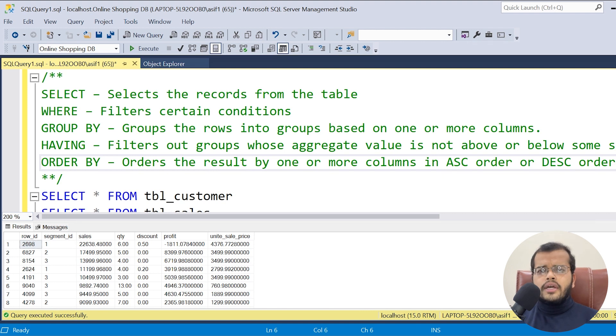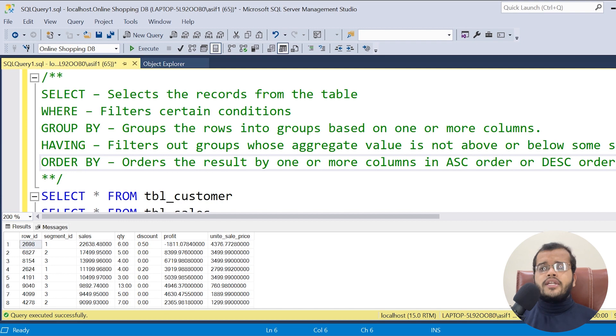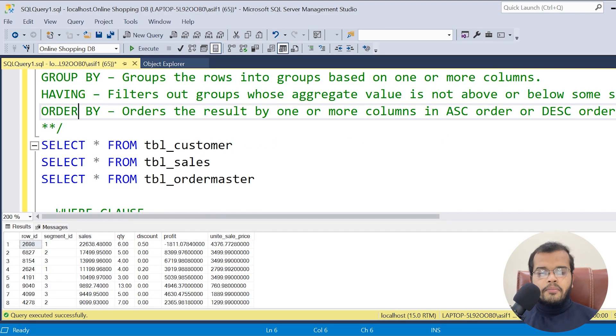The next clause is ORDER BY — in what order you want the results. Either ascending order, which is from the smallest value to the bigger value, or descending order, which is from the bigger value to the smaller value. If you want to see sales in descending order or prices in ascending order, you can use the ORDER BY clause.